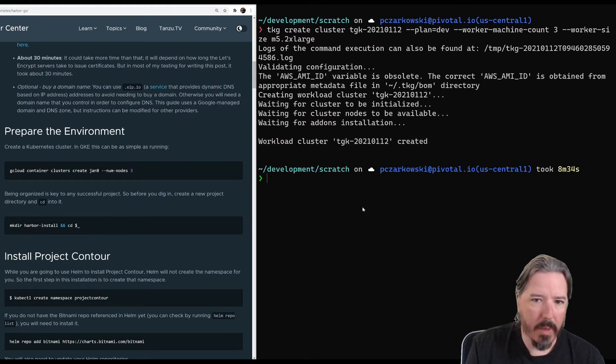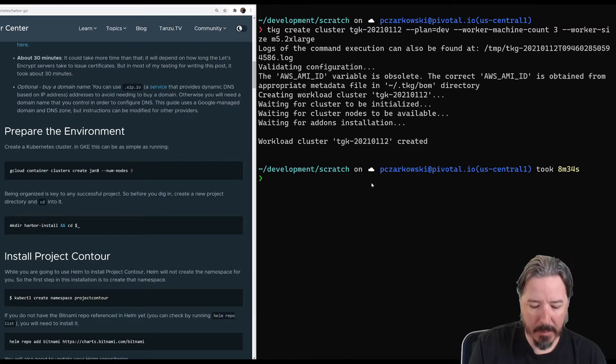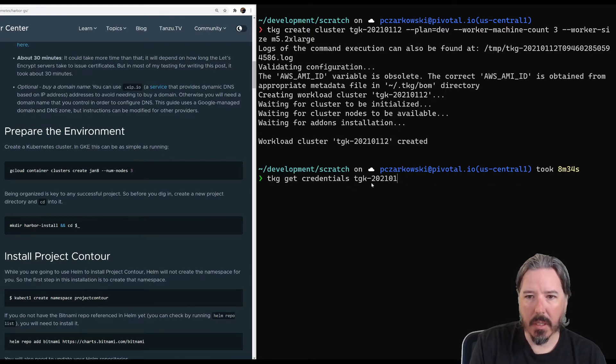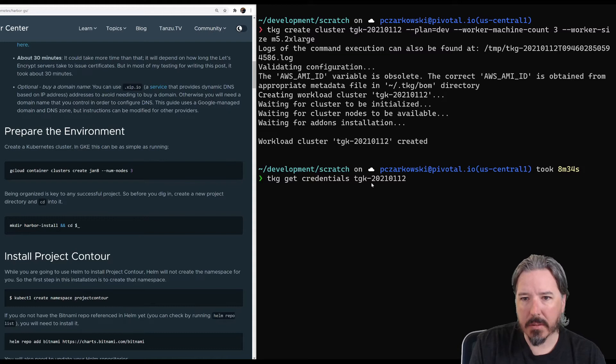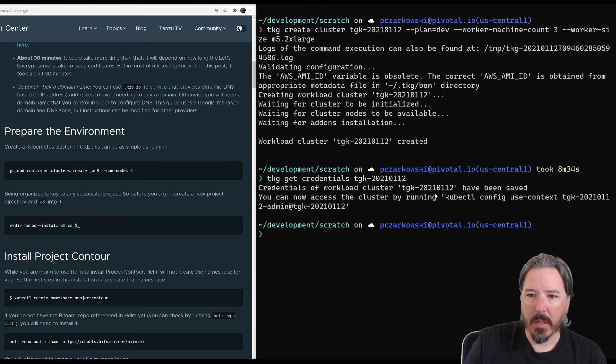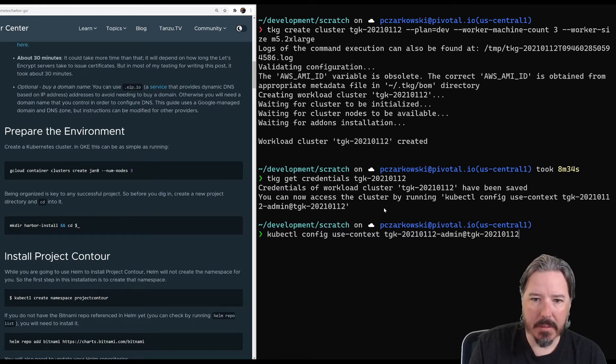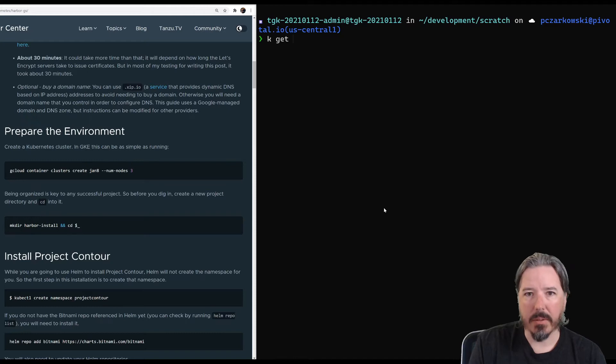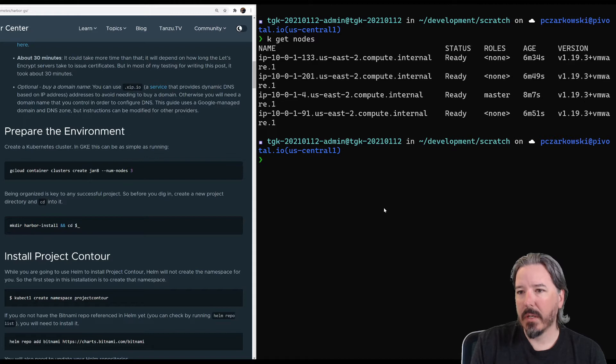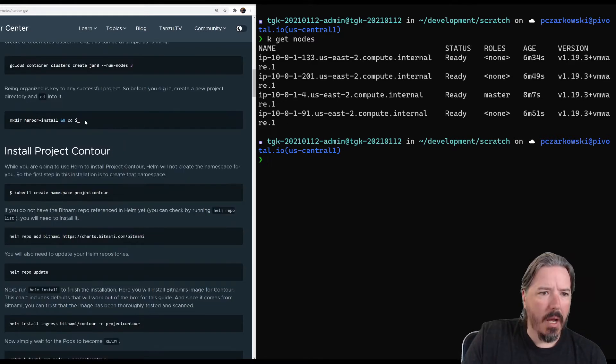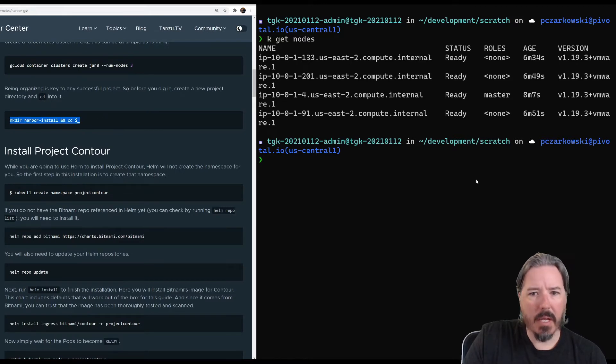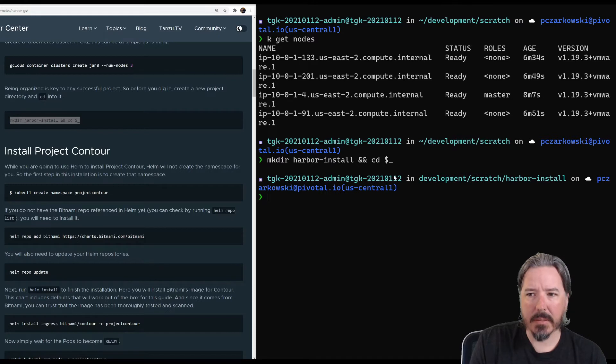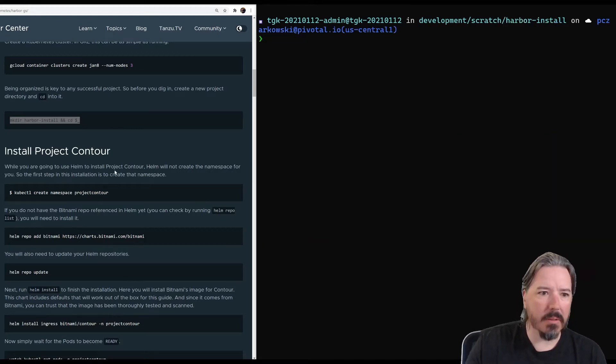All right, and we have our cluster here. So we should be able to go ahead and get our credentials. Like so. And then we simply run our use context. And we can do a, say, get nodes. And there we go. We can see we're connected. We have three worker nodes and one master node. And then we want to create a directory to store all of our manifests and stuff in. So we'll go ahead and do that. You can see here, we're just going to scratch directory called harbor install.